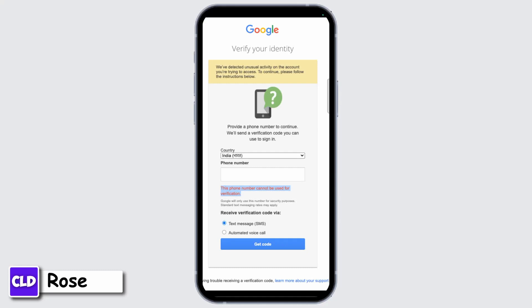If you don't recognize the activity, you can immediately change your Google account password to something strong and unique.